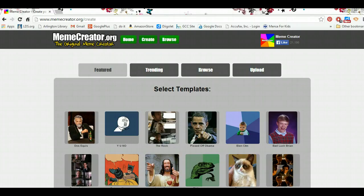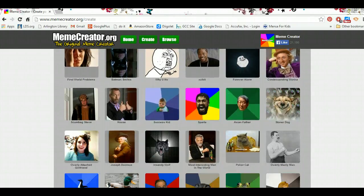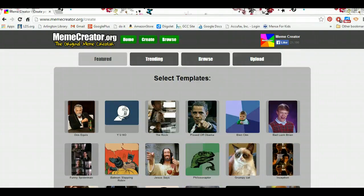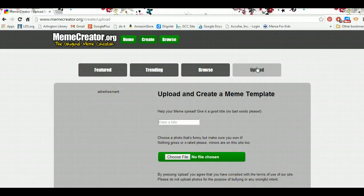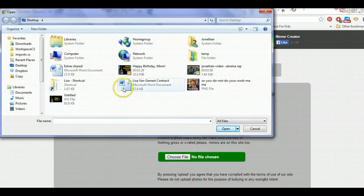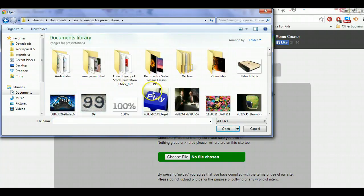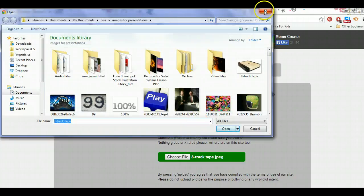You can use one of the featured memes that they already have, which are common pictures that people use to create memes. I'm just scrolling down to show you some of the ones that they have. You can also choose Upload, and if you choose this one, it'll let you upload your own picture. I'm going to go to some of my images — you're getting a view of the guts of my computer — and I could create a meme using this file that I have, which is an 8-track tape, or I could choose a different one.